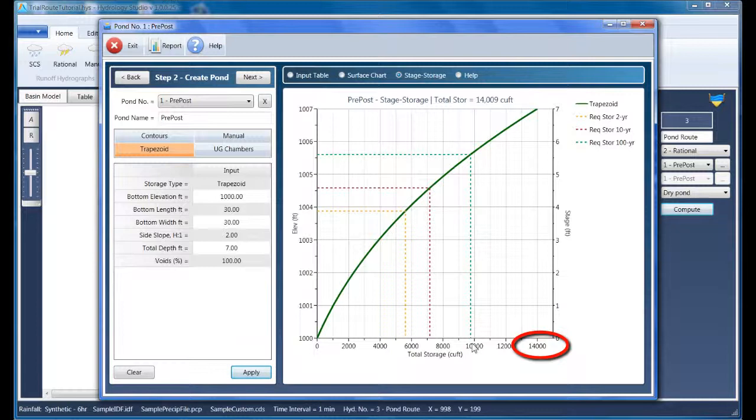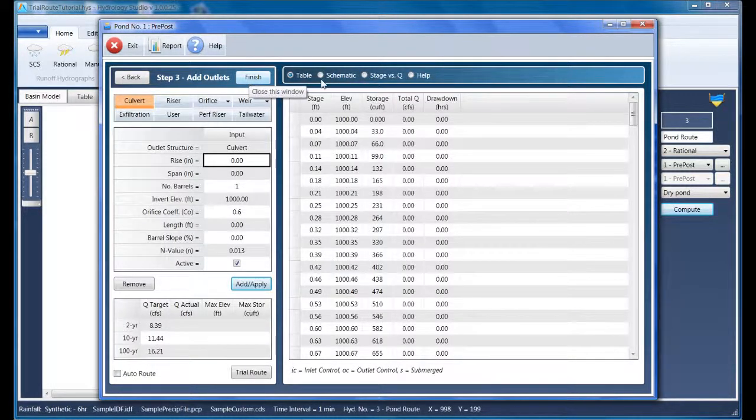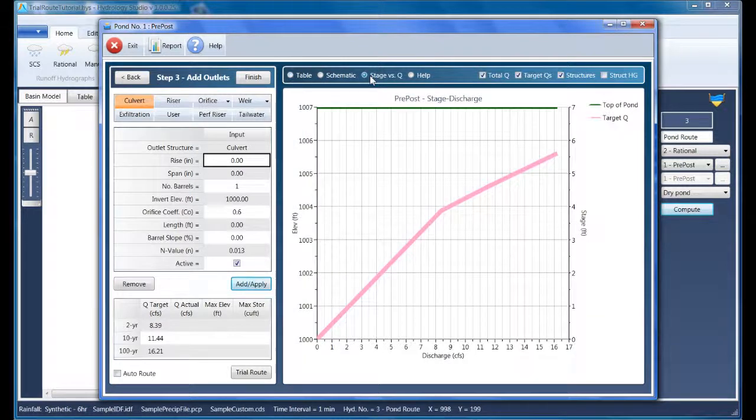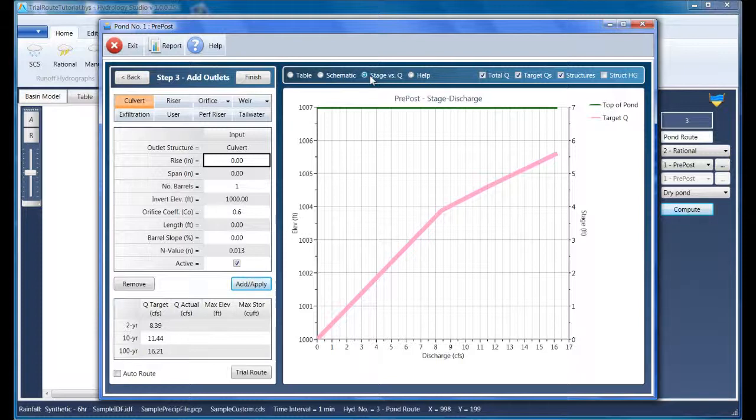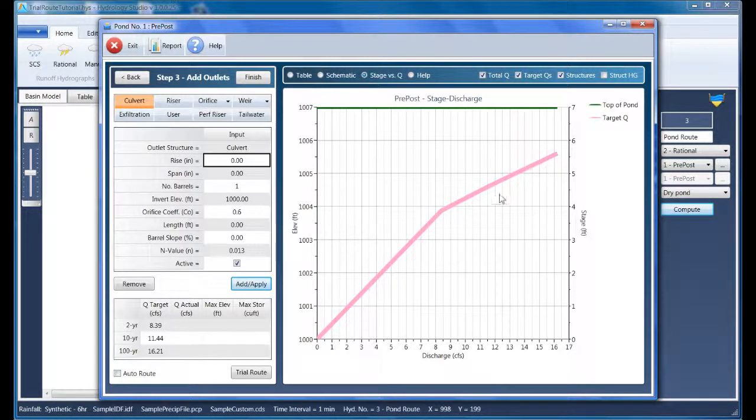Let's move on to Step 3 and add the outlet structures. The first thing I want to look at is the stage versus queue chart. Once the storage has been estimated and your pond has been sized to match, Hydrology Studio develops a target stage discharge curve for you to use as a guide in selecting your outlet devices. That curve is this heavy magenta colored line right here.